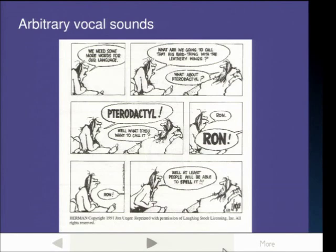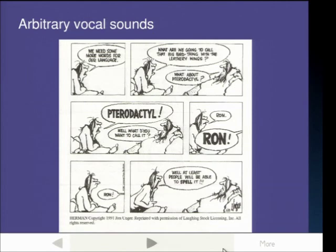In this comic strip, two cavemen are talking to each other. One says, 'We need more words for our language — what are we going to call that big bird thing with the leathery wings?' The other says, 'What about pterodactyl?' 'Pterodactyl? Well what do you want to call it?' 'Ron.' 'Ron? Well at least people will be able to spell it.' Whatever sounds you use to describe the big bird with the leathery wings doesn't really matter — that's arbitrary. Some languages might call it 'ron', others 'pterodactyl'. But if it's arbitrary, people still have to agree on it, because otherwise one guy says 'I've seen a ron' and the other 'I've seen a pterodactyl' and neither would know what the other was talking about.